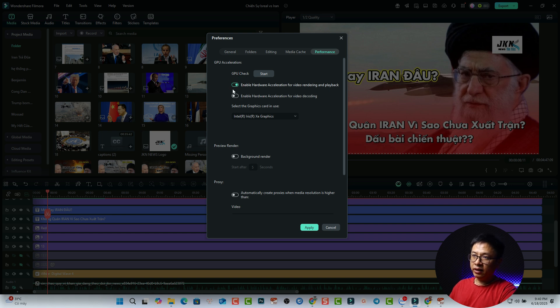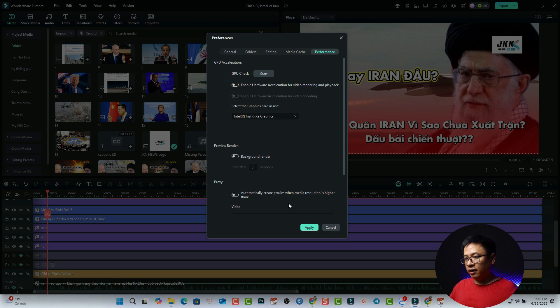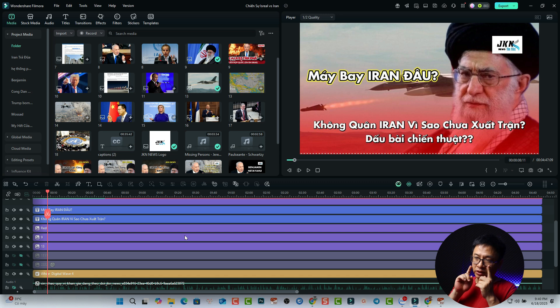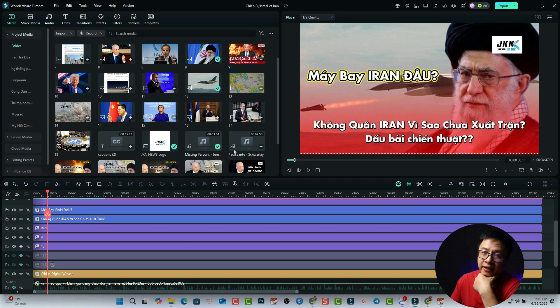If it is in green like this, you can just click here, disable, and click apply. So this is the third way to help you fix lagging issue in Filmora 14.